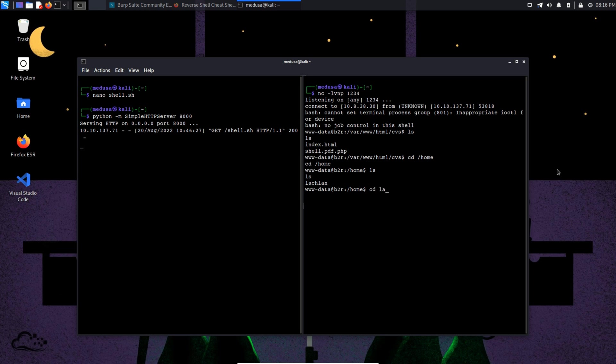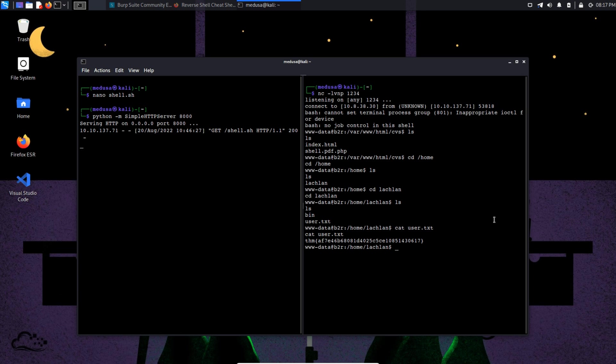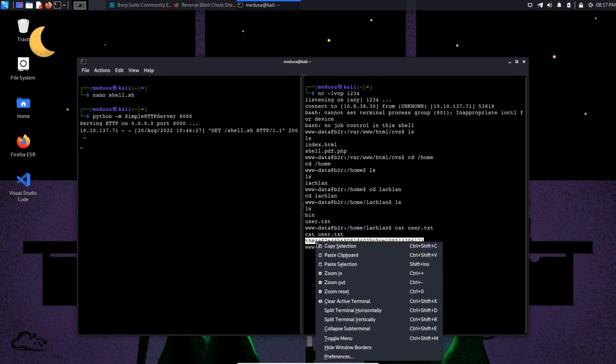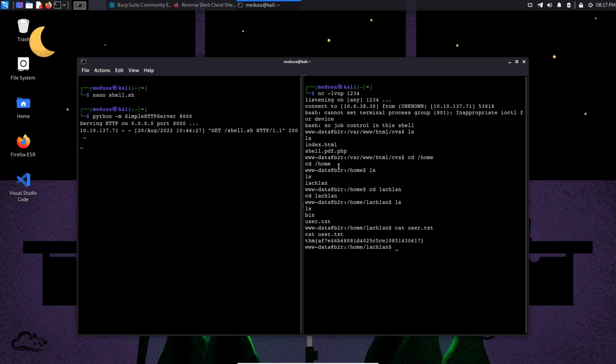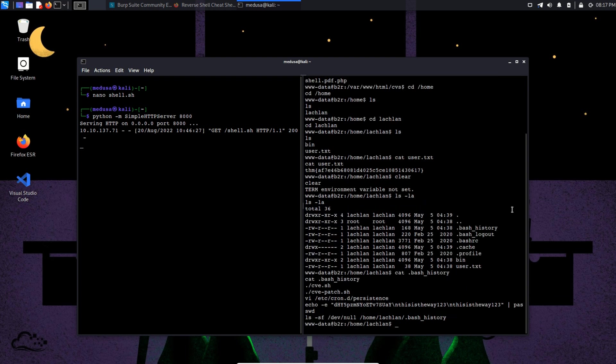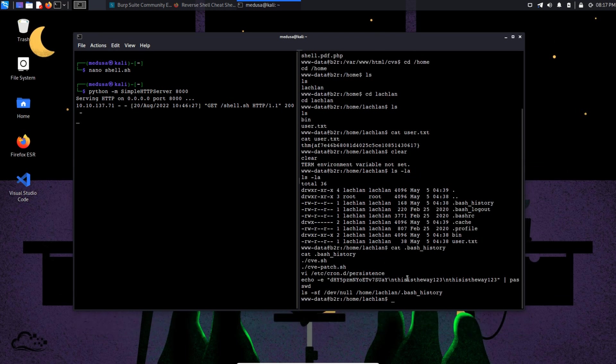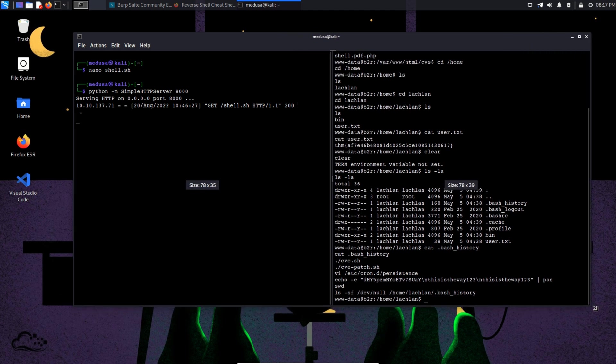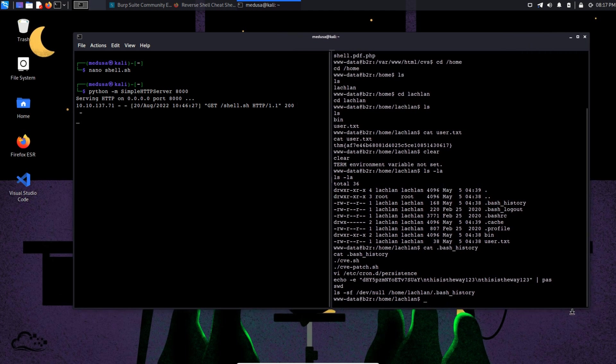Moving into the home folder, we can see there is a user lachlan and here is a user.txt file. Now I'm going to use ls -la command to list all the files and the hidden files. And we can see a .bash_history file in here. And we can see history of commands that were used. The most interesting one is this echo one. This command is changing the password of lachlan user.